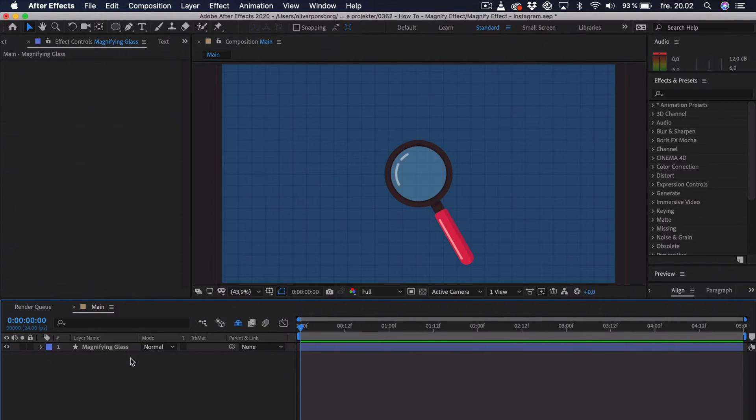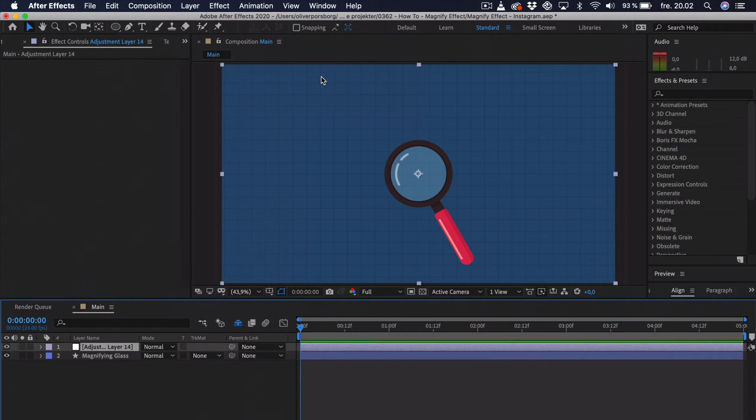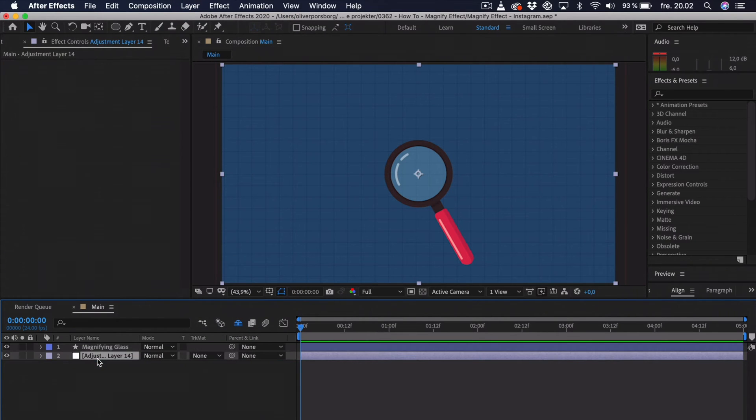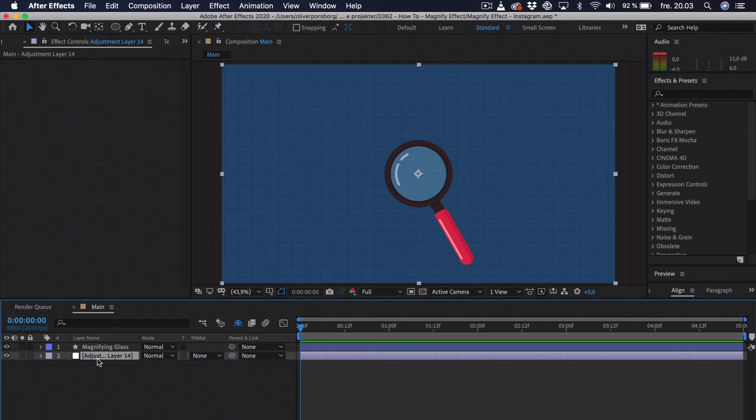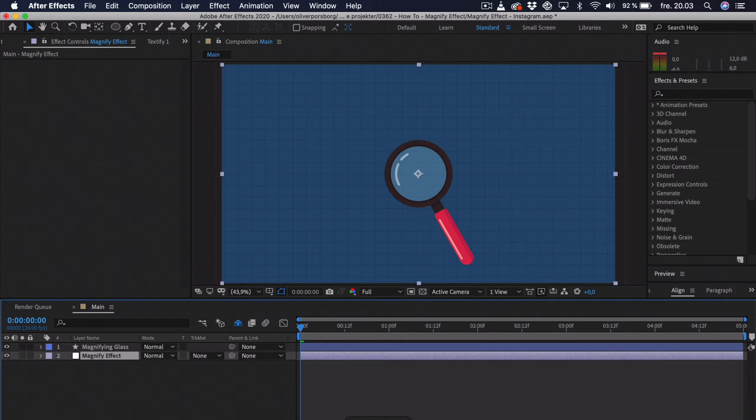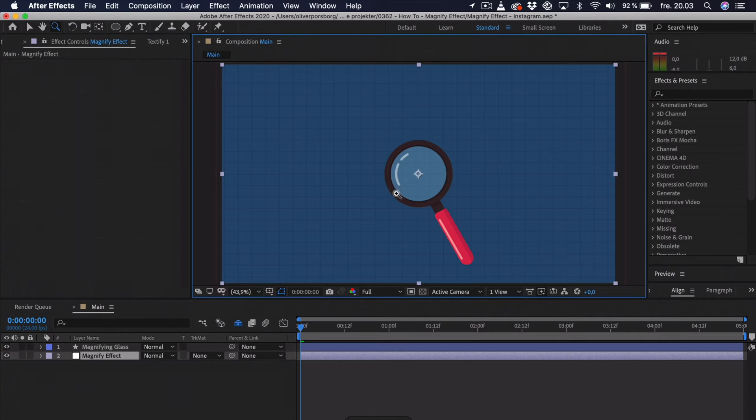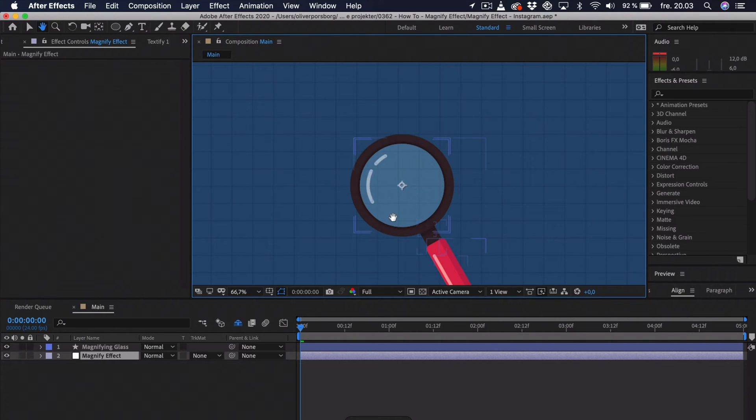But what we really do need is an adjustment layer. So, we go up to Layer, New, Adjustment Layer and we drag this underneath the magnifying glass. What the adjustment layer does is that you can apply certain effects to it and then it applies that effect to all layers underneath it. The layers we have underneath it is basically just the grid. So, that's the grid that will be magnified. Now, we can call this magnify effect. And we also need to mask this because we don't want everything to scale up, we just want it inside of the magnifying glass. So, I'm just pressing set and dragging to zoom in a bit so we can actually draw out the path perfectly.